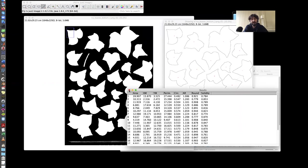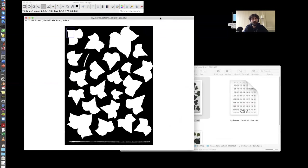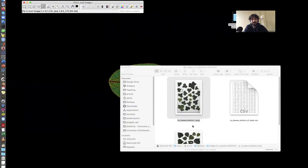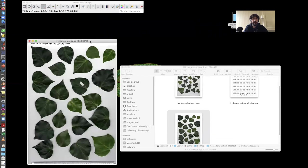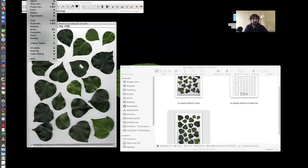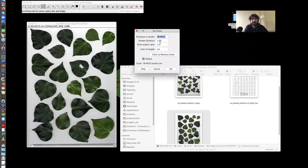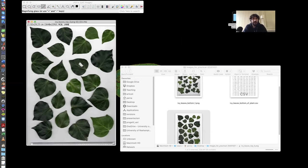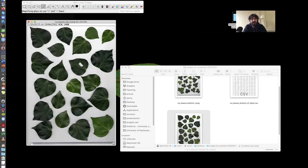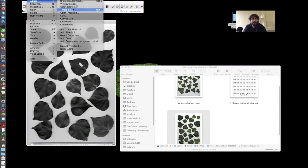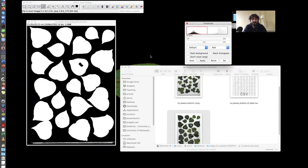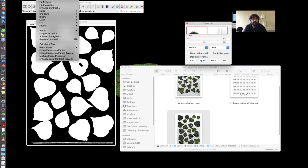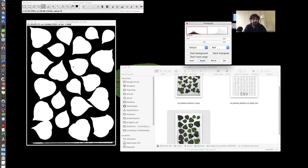Then I can do exactly the same thing with the other image. I have a RGB image. In this case, if I go to set scale, I can check that the scale is still the same. So I don't need to set the scale again, but it's good to check every time to be sure. And so I want to convert to grayscale image type eight bit. Then threshold image adjust threshold. And the leaves are good. Apply. Now I also do the same filling holes. Process binary fill holes. Seems good for the moment.